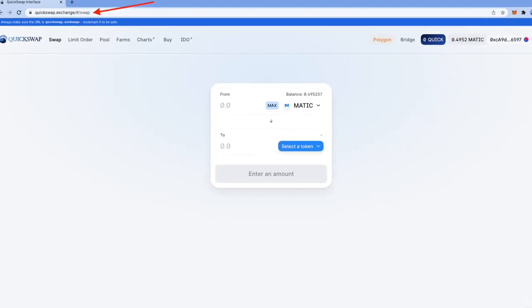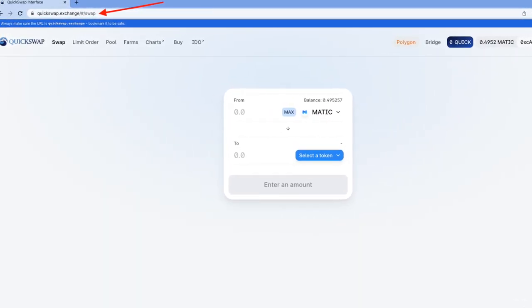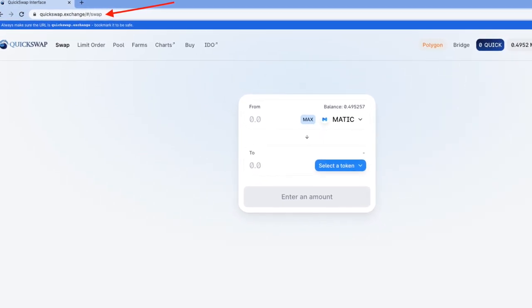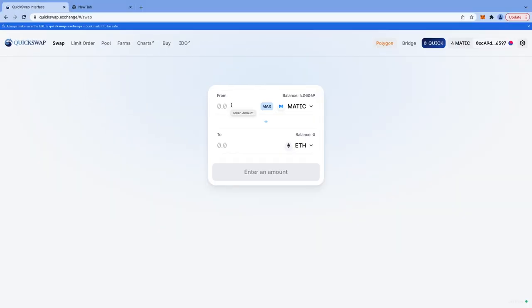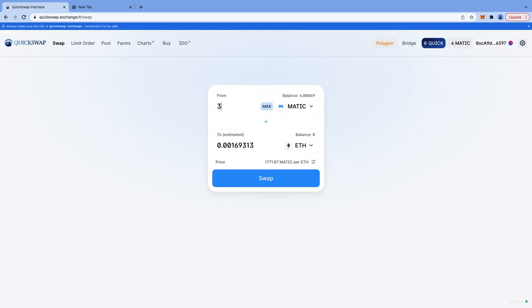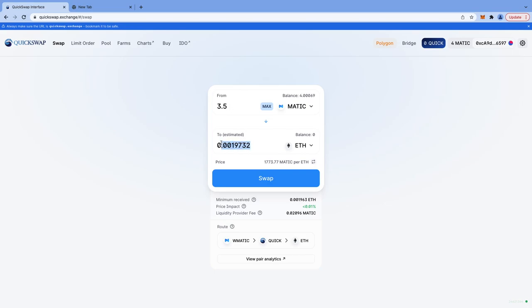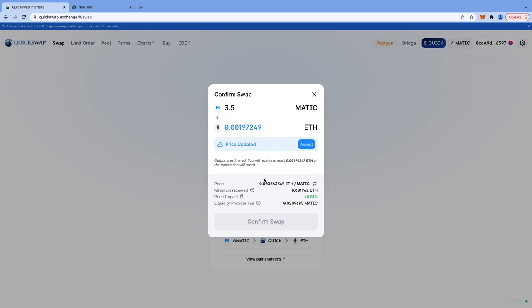Now go to QuickSwap exchange. It is a DEX or decentralized exchange on Polygon. Type in the amount of MATIC you want to convert to wrapped ETH. Don't click on max because you will need a little bit of MATIC to pay for gas fees on Polygon. I am converting 3.5 MATIC to wrapped ETH. This is how much wrapped ETH I will get for 3.5 MATIC. Now I am clicking on swap.